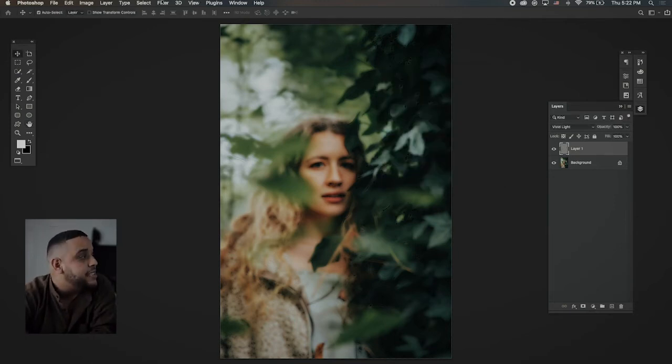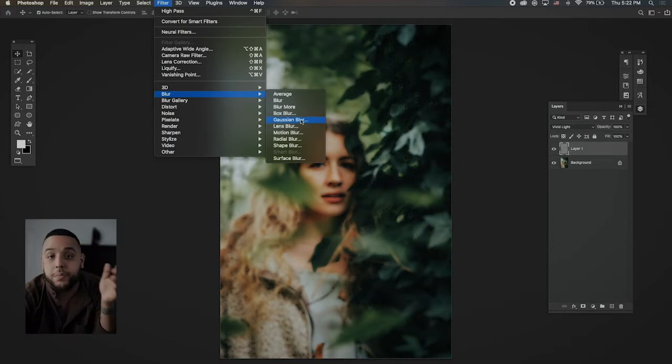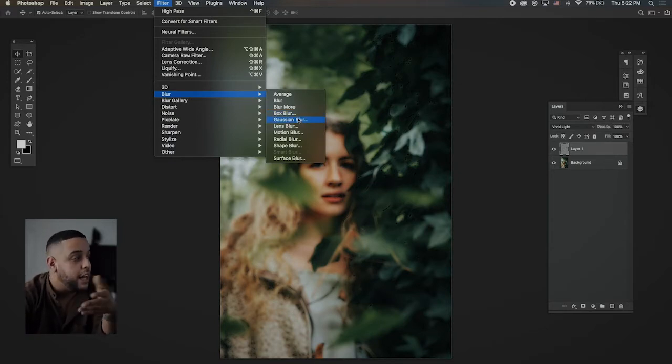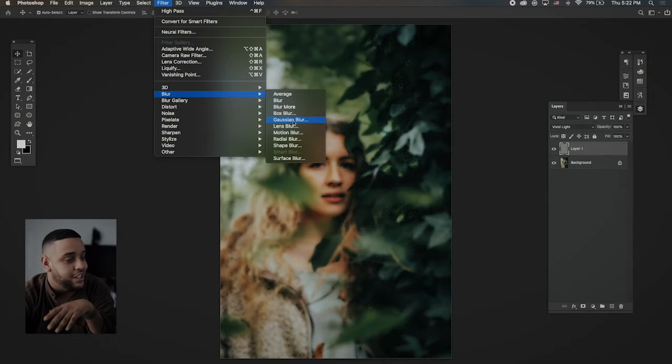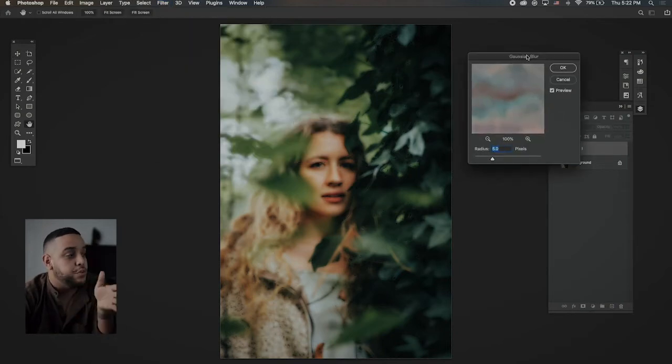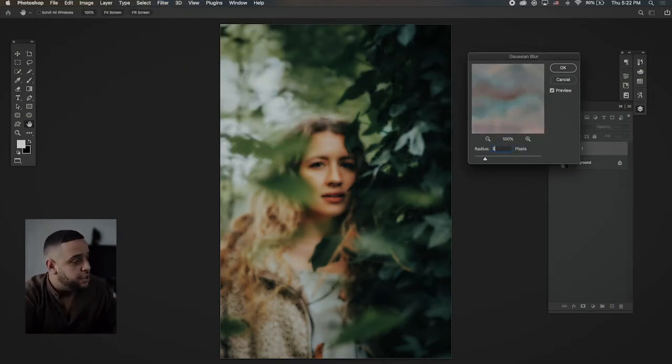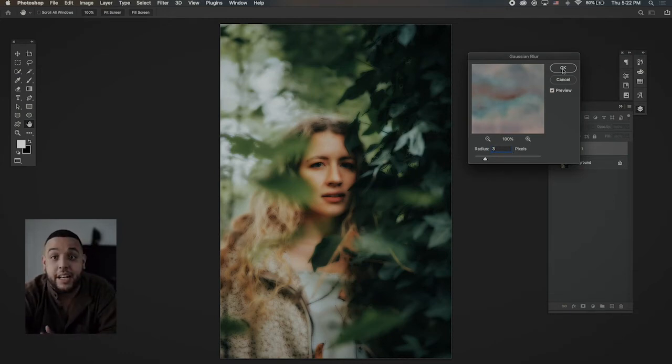Now you go back to filter and you want to go to Gaussian blur. Make sure you're going to Gaussian blur, not box blur or blur more. And here you're going to want to go between three to five. Right now five is a little bit too much. So I want to go to three. And I like that glow that you kind of see. I'm going to hit OK.